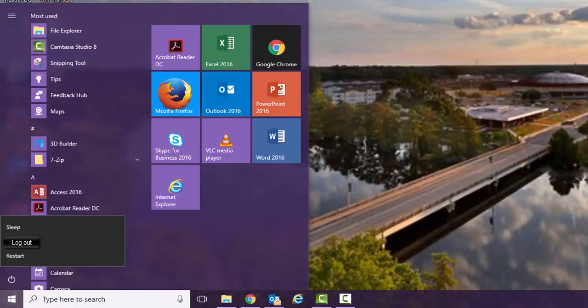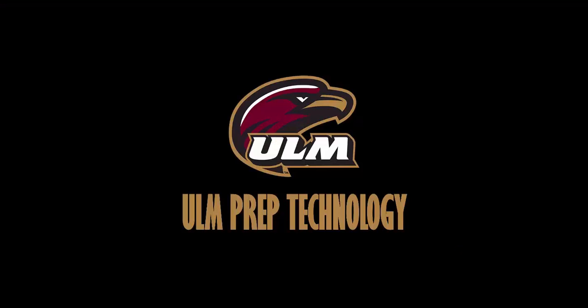Always log out. Otherwise, other students can access your information. If you have any questions, feel free to ask a prep staff member.